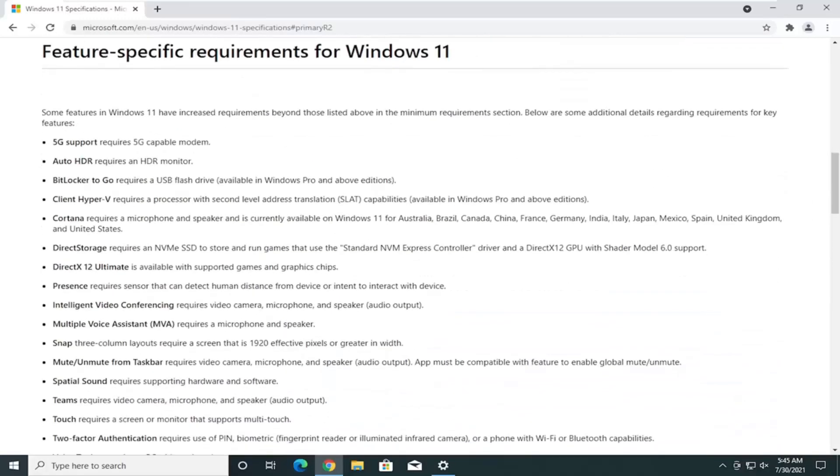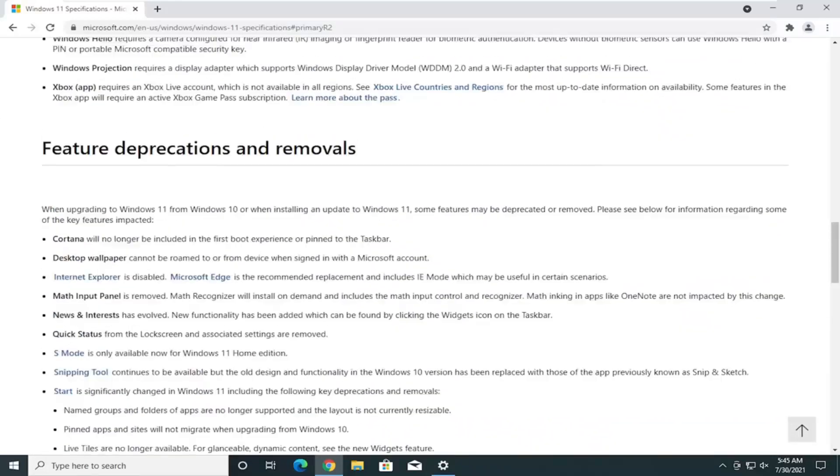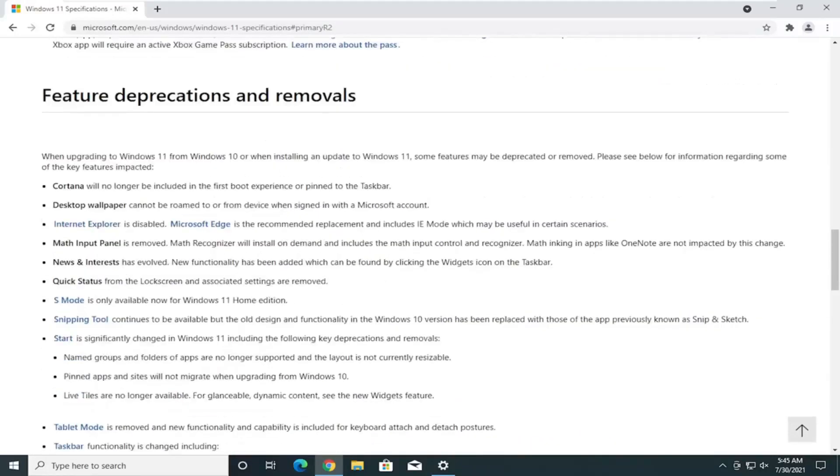If you can go further down, a whole bunch of requirements here for different applications, and you can see different depreciated features here. Internet Explorer is no longer available on Windows 11. You can see it says it's disabled.